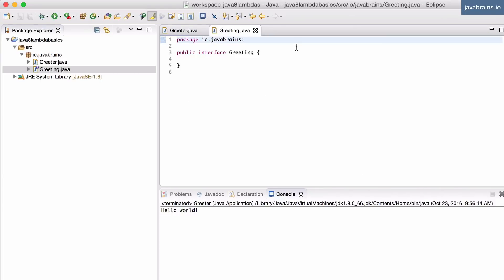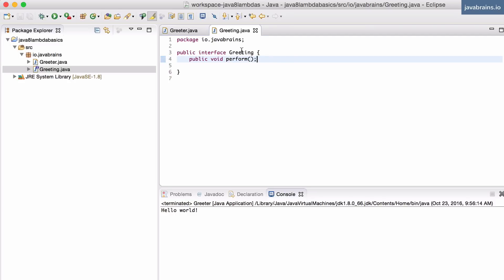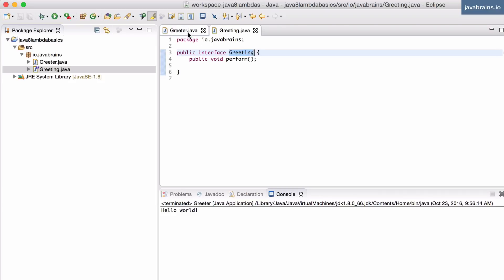And this is going to have a single method, public void perform.